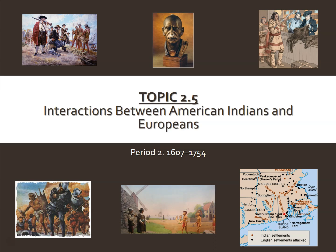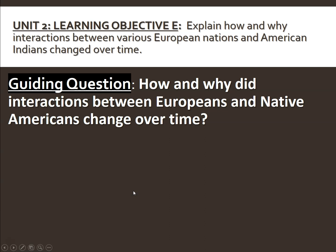Welcome back, everybody. We are up to topic 2.5 of the APUSH curriculum, titled Interactions between American Indians and Europeans. Let's get started.